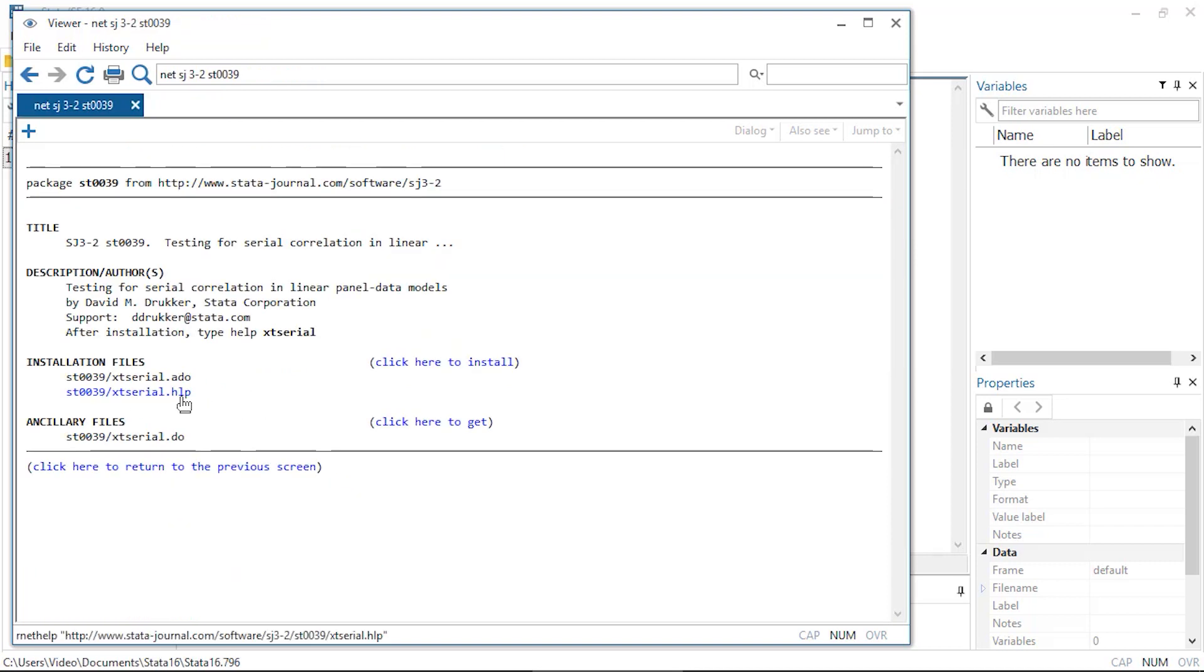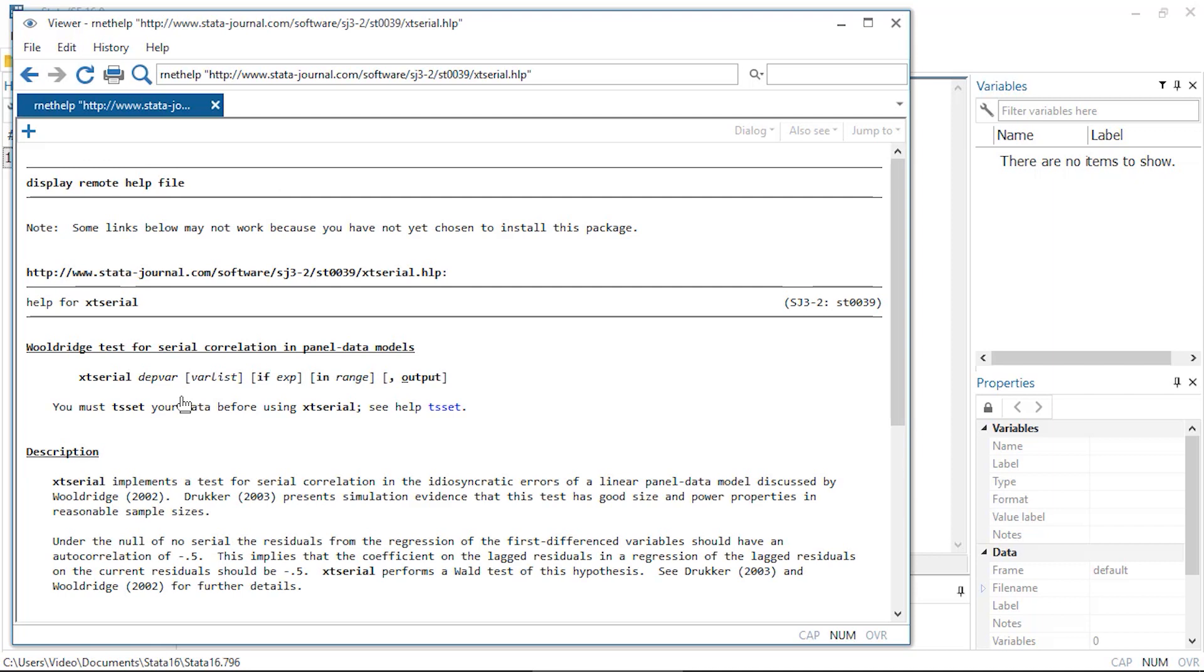I can click on the help file to see if this command will be useful for my purposes. In the description, I see that this command implements a test for serial correlation in the errors of a panel data model. So if I return to the previous screen,